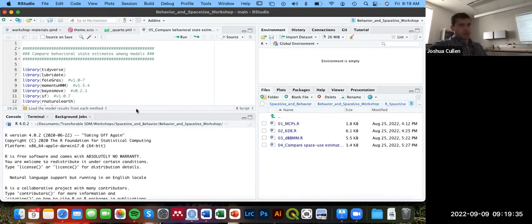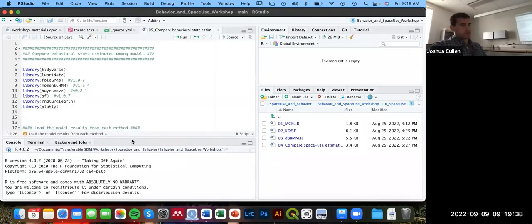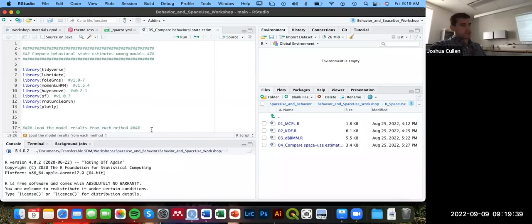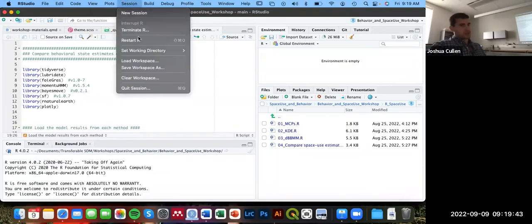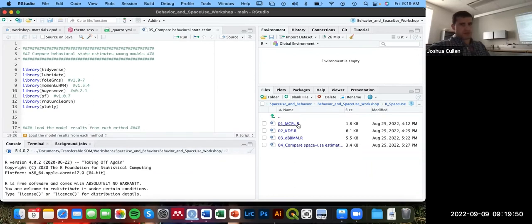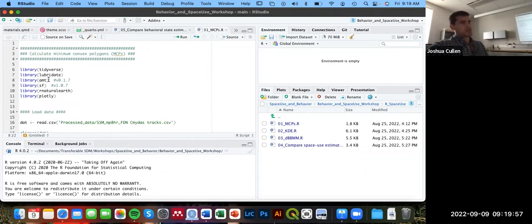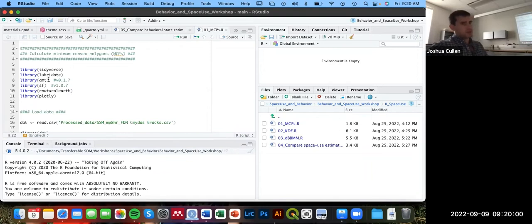Hopefully everyone's starting with a clean R environment. From yesterday, if not, you can just go up to Session and hit Restart R, and that'll clear everything out. For this script, I'm using the tidyverse and lubridate packages again to estimate or measure the minimum convex polygons. I'm going to be using the AMT package.